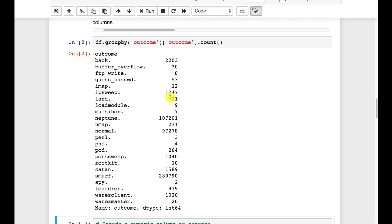But what I am going to do is let's take this data and group it by the outcome. So these are the outcomes: buffer overflow, FTP write, guess password. Those are all different types of attacks that were simulated in this. Some of these are still attack types today. Some of these are probably pretty uncommon 20 years later.